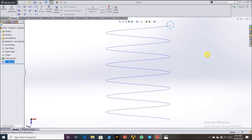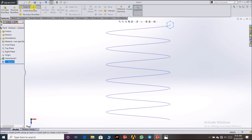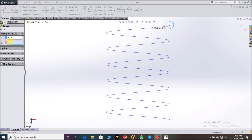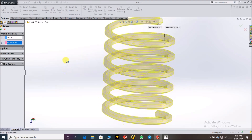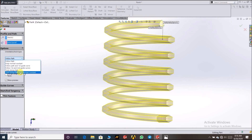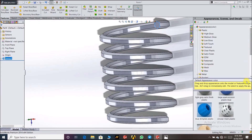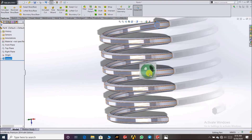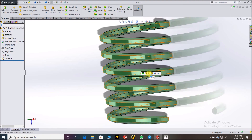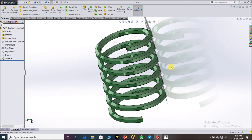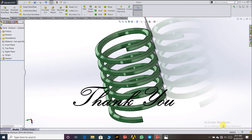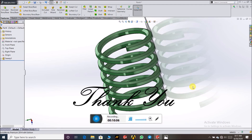You can see how this spring will look. Click on Swept Boss — the profile is selected by default, then select the path. Select Follow Path, which means this profile follows the whole path. Our spring is ready, but the profile is different. It also looks beautiful! I hope you like this video — please share and subscribe to my channel, thank you so much.